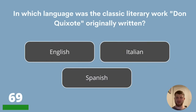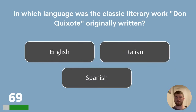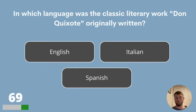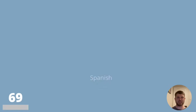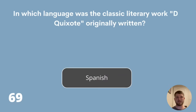Question 69. In which language was the classic literary work Don Quixote originally written? English, Italian or Spanish? Don Quixote was originally written in Spanish.